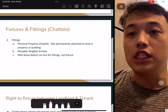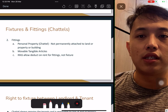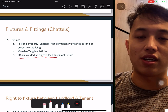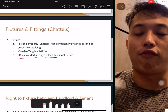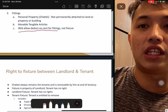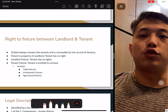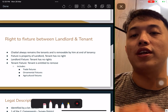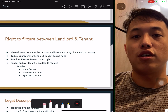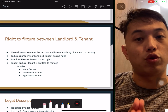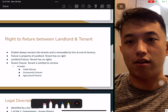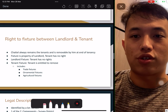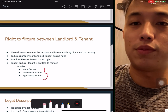Fittings are considered personal property — not permanently attached, can be removed, can be furniture. IRAS allows you to deduct rental for fittings. Any personal property you rent out — furniture, tables, washing machines — can be deducted from rental income. Fixtures cannot be deducted. Regarding rights between landlord and tenant: anything the tenant brought in and can be moved, they must remove it at the end of tenancy — it still belongs to the tenant. Any fixture is the property of the landlord; the tenant has no rights to remove the door, lights, fan, or aircon — unless there is an agreement.